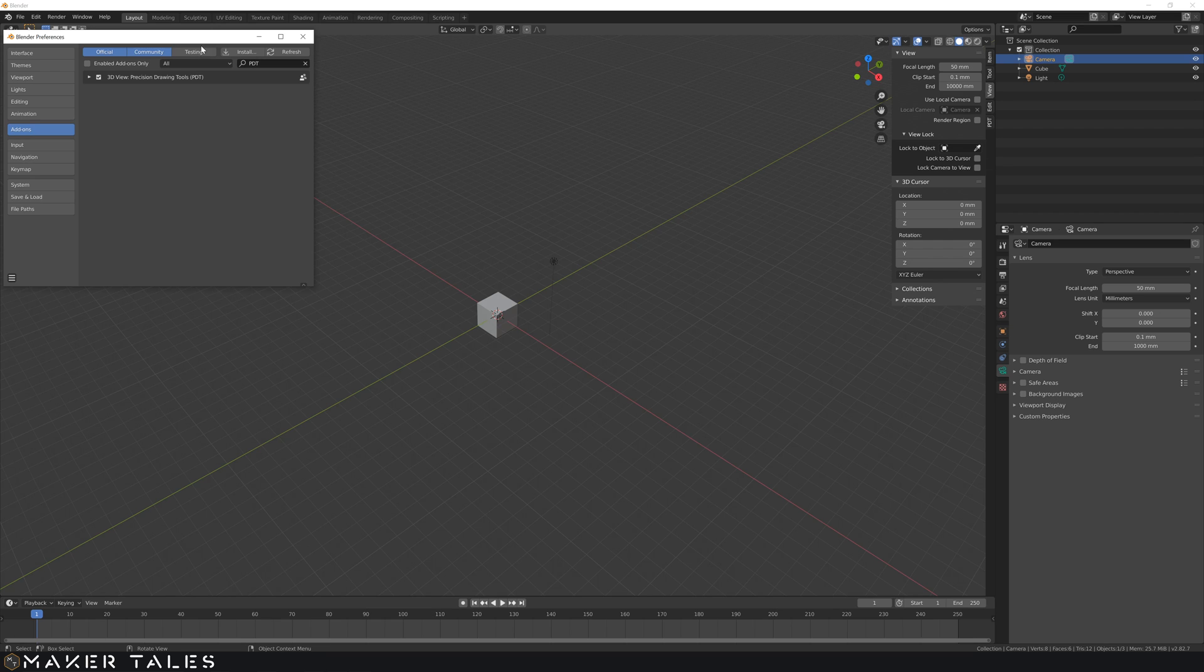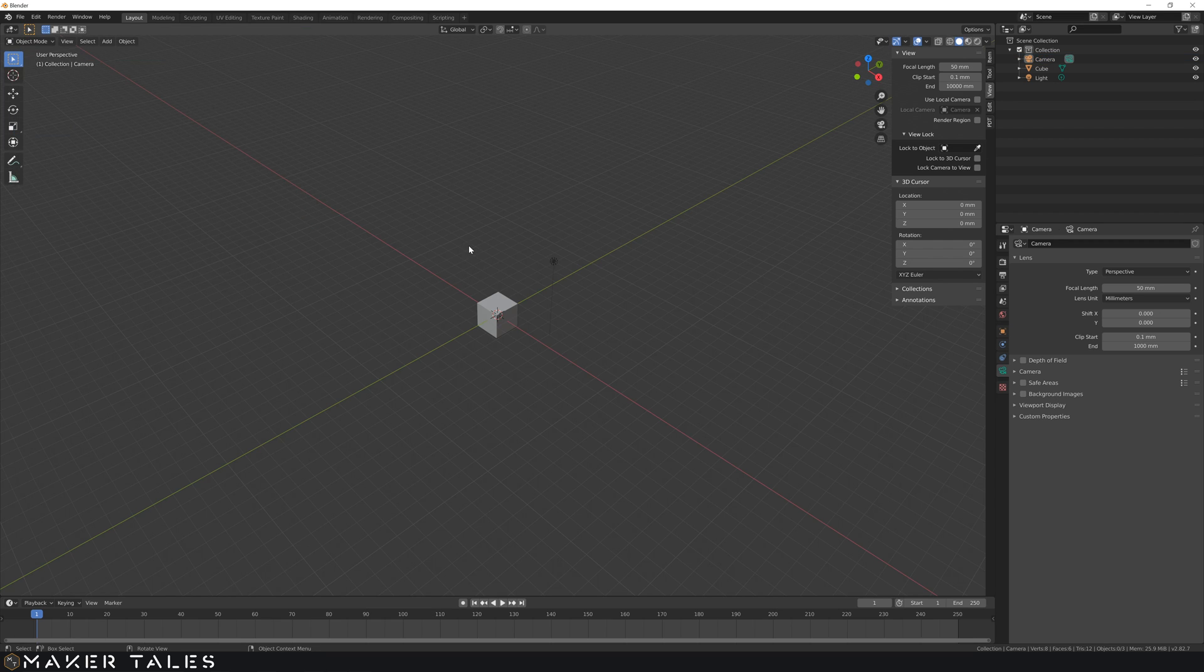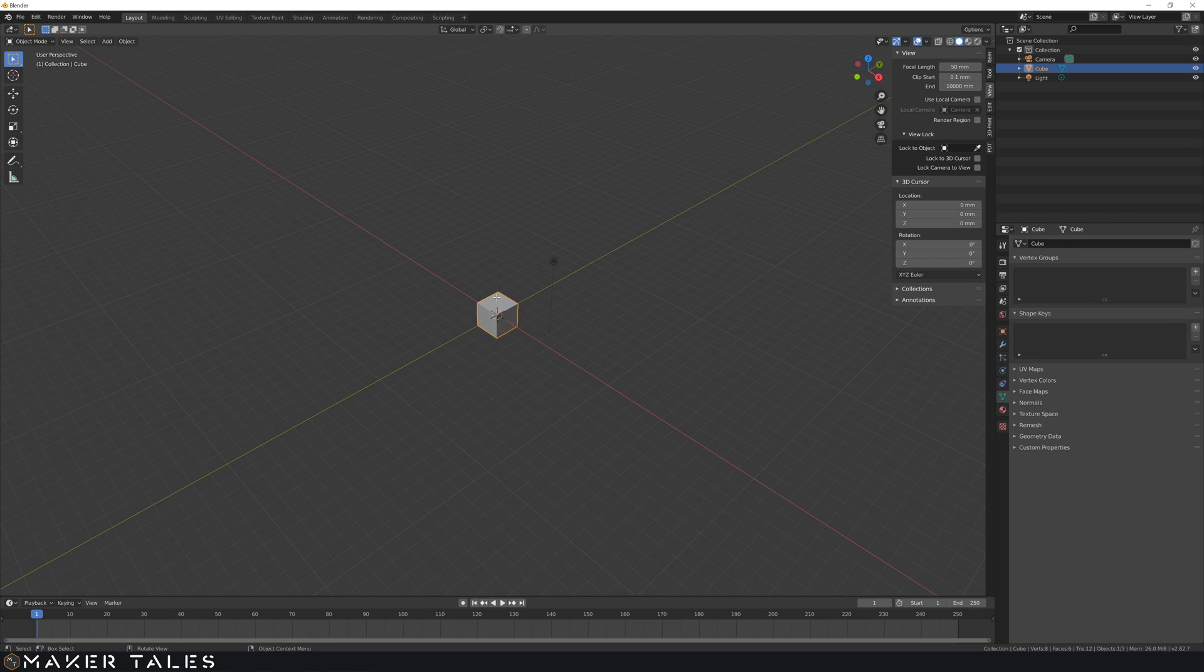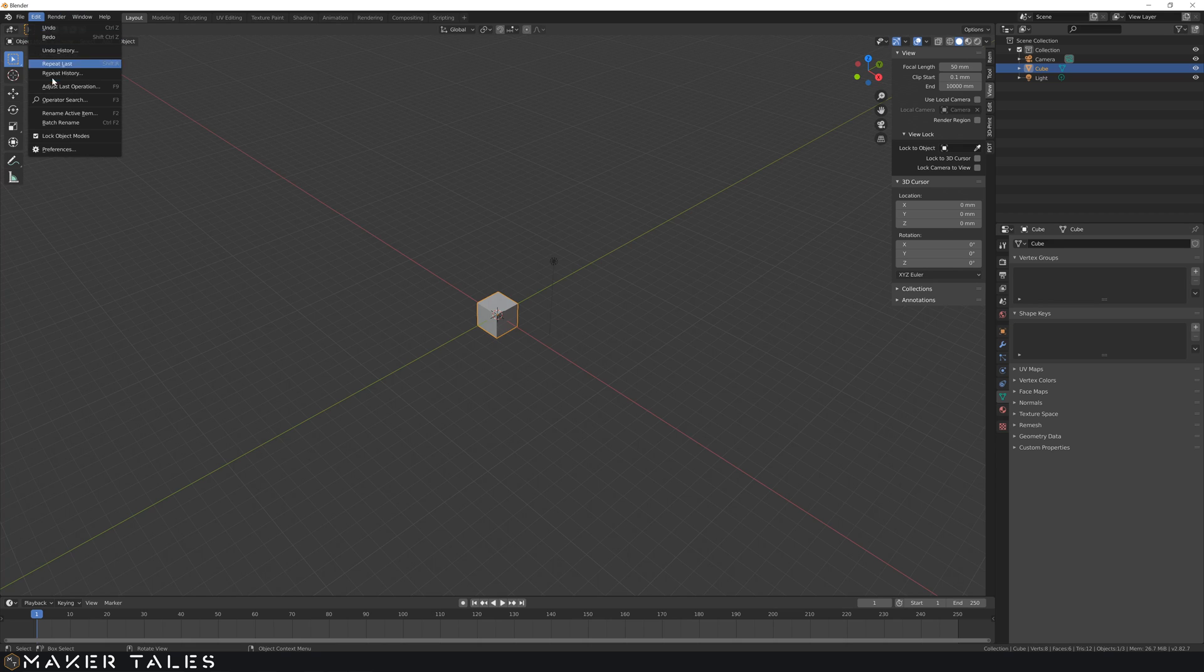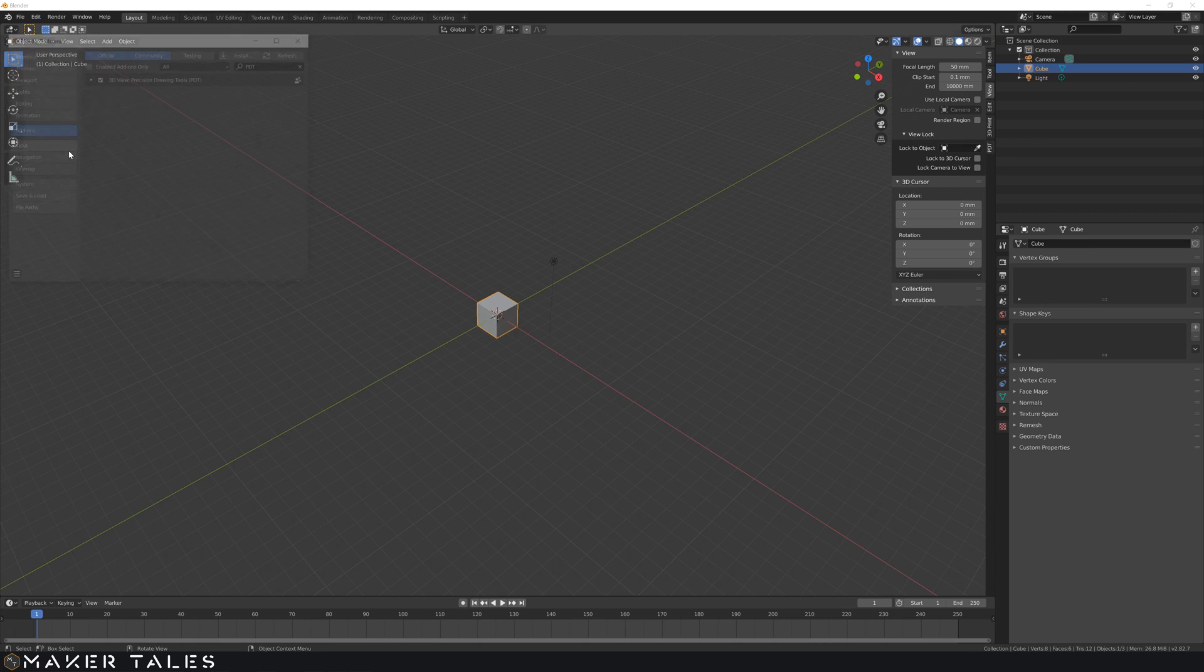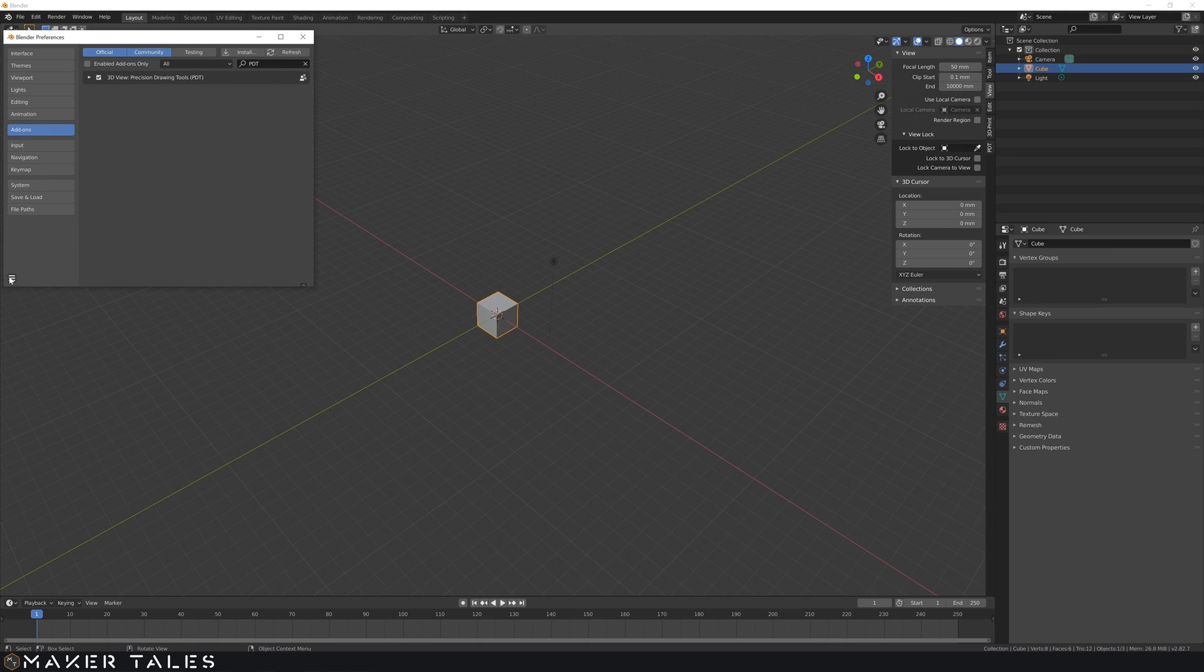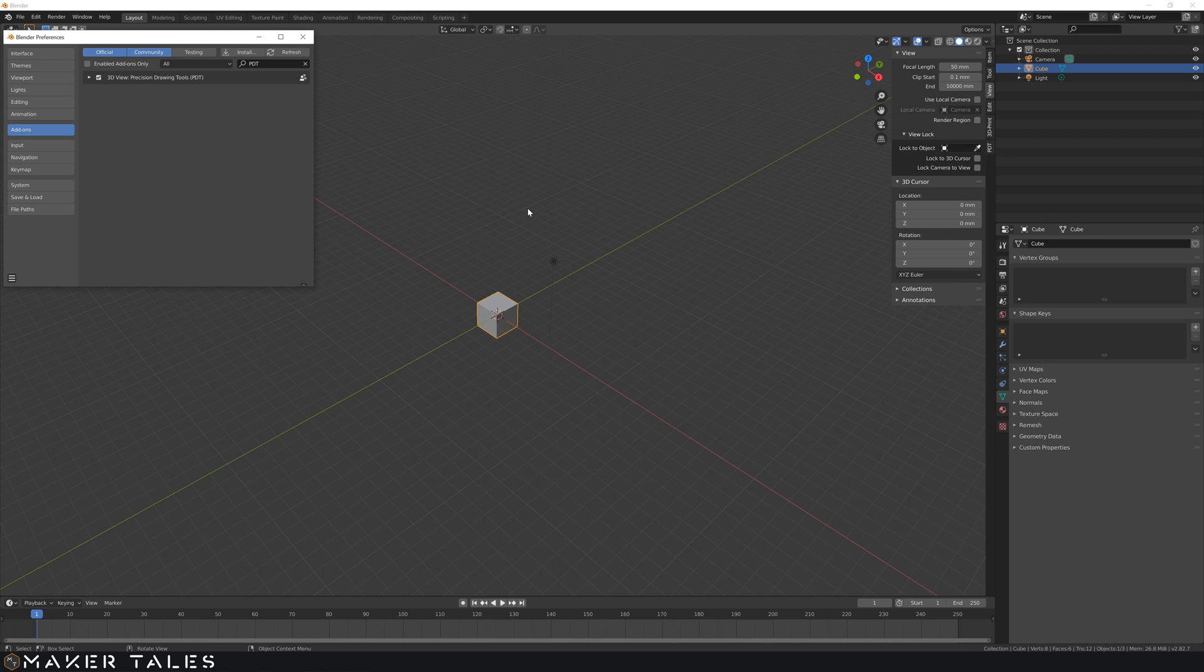If they have not popped up there, don't worry, sometimes you have to just go into edit mode, go out of edit mode, make sure you've selected something and they will all be there. One last thing while you're here and you've done that, make sure you go here and save your preferences.